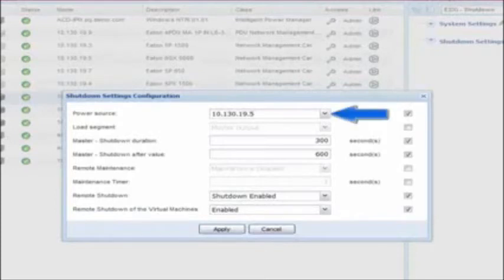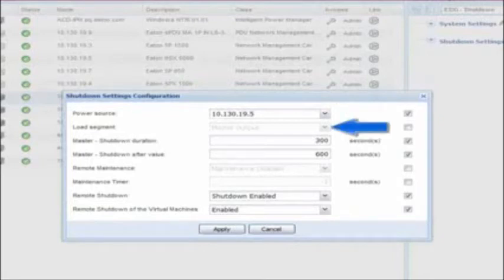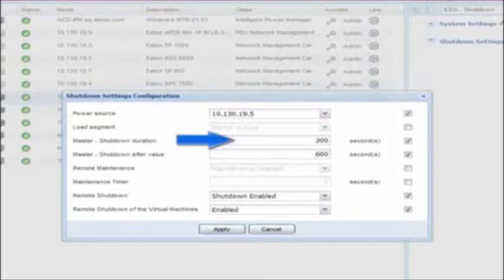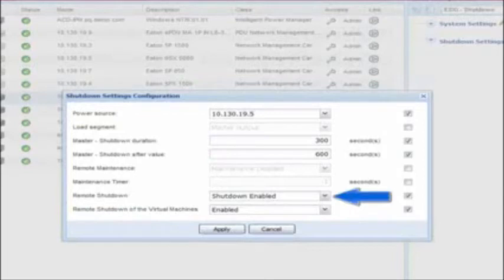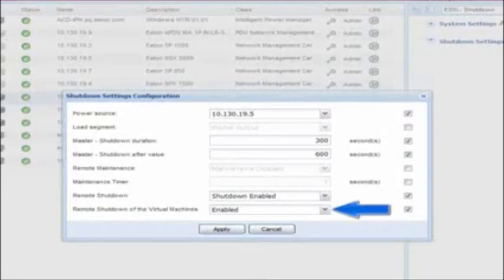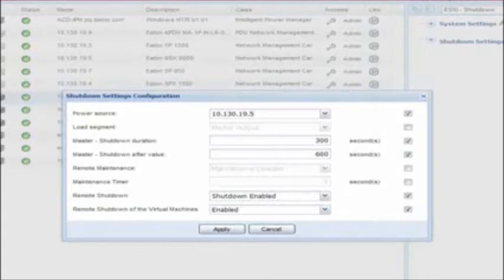Power Source: select the IP address of the UPS which powers your host. Load Segment: designate the output receptacle which the host node is connected to on the UPS — typically this will be the master segment. Master Shutdown Duration: enter an amount of time in seconds which will dictate the length of time the host will have to complete its entire shutdown. The virtual machines will shut down first and then the host. Once the designated time expires, the UPS load segment will de-energize. Master Shutdown After Value: enter an amount of time in seconds which will dictate the length of time IPM will have before it triggers the shutdown of the host. Remote Shutdown: enable this option in order to grant IPM permission to trigger the host to shut down. Remote Shutdown of the Virtual Machines: this option is only used in a high-availability cluster; when enabled, IPM will shut down the guest VMs before shutting down the host. Click Apply to activate the settings.